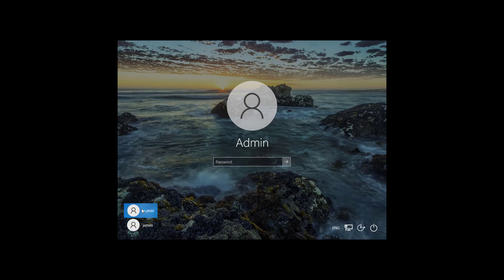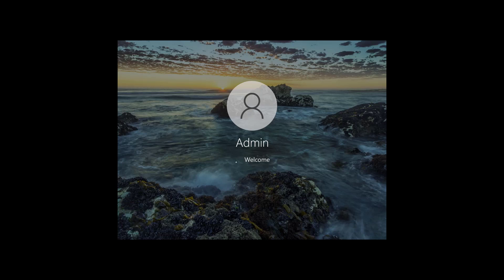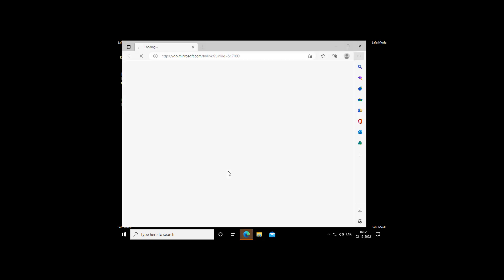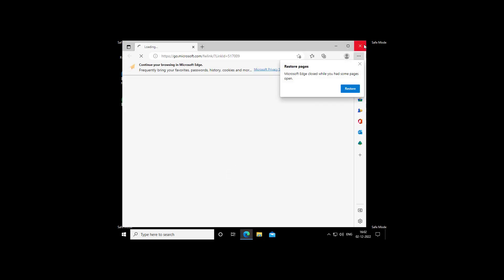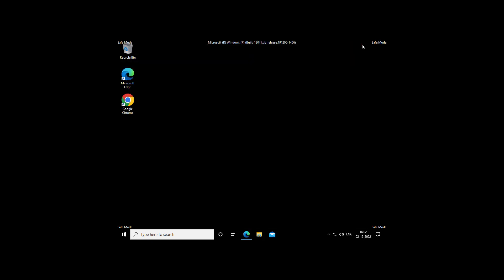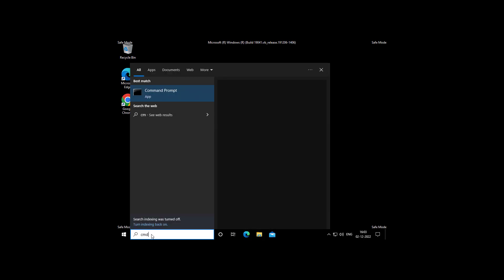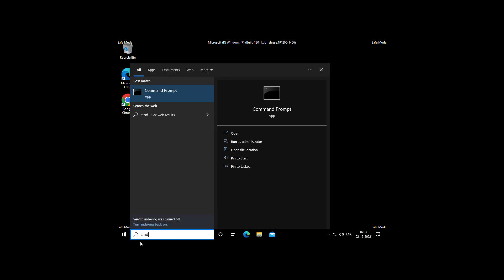Login with Administrator Account. Type CMD in Windows Search Bar, Right Click Run as Administrator.